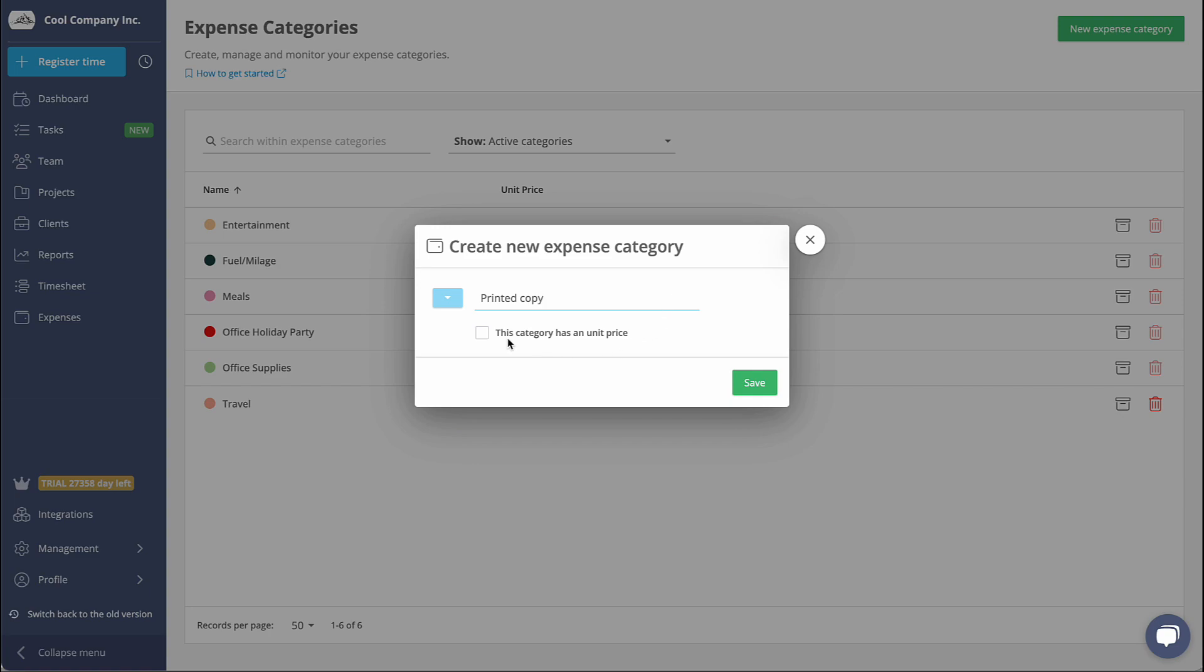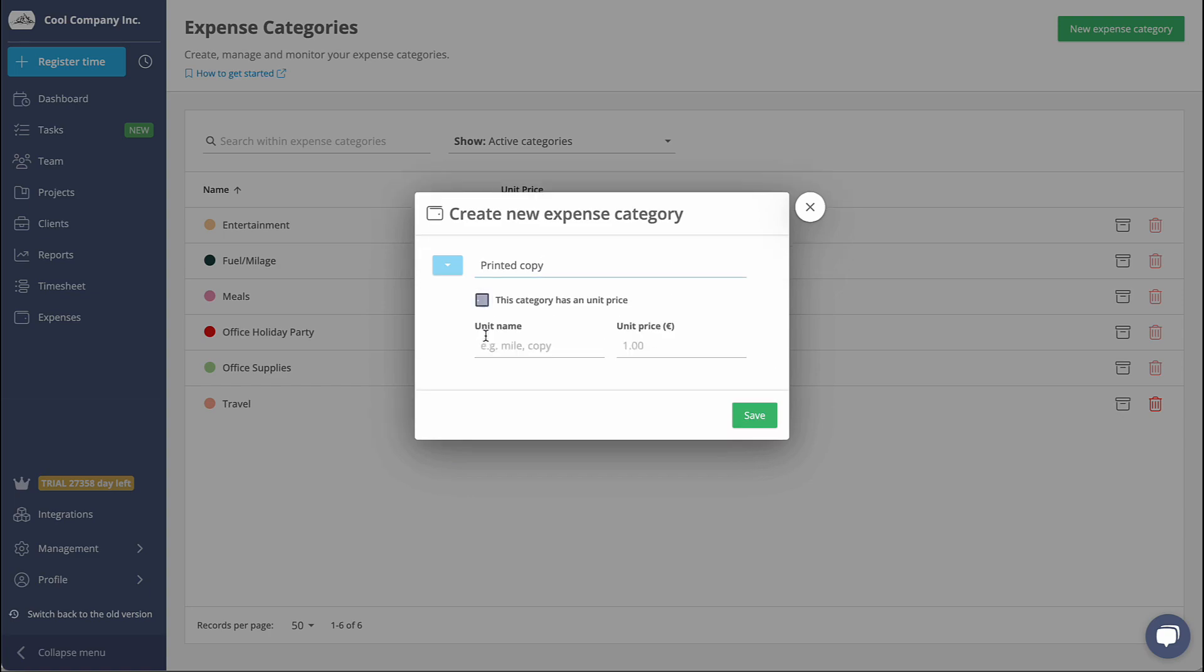Selecting the Unit Price option is particularly convenient for cases where expenses are charged per individual unit of a product or service, such as miles or printed copies.